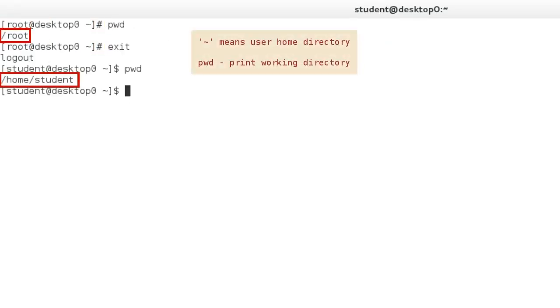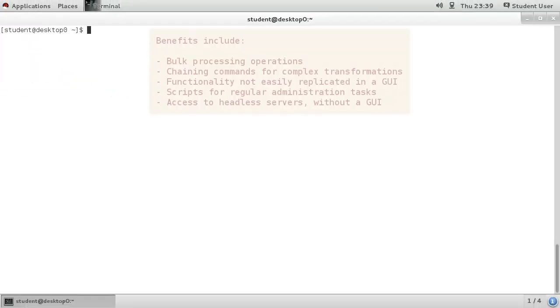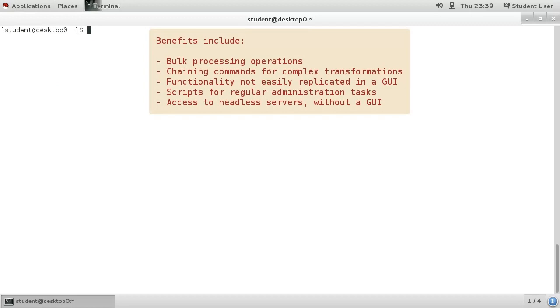In case you're wondering, the tilde character is a shortcut symbol for the user's home directory. Although it appears antiquated to type commands into a shell compared to the point and click of a GUI interface, administrators almost always prefer the shell because of the flexibility and power that the shell gives them.